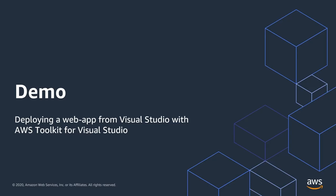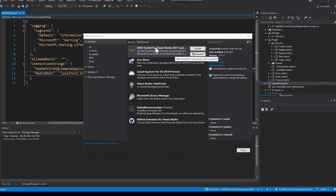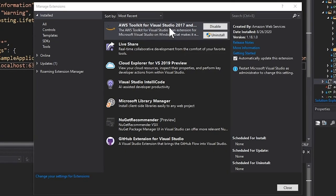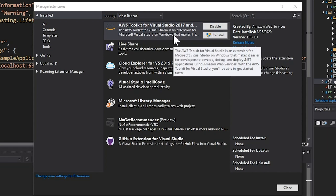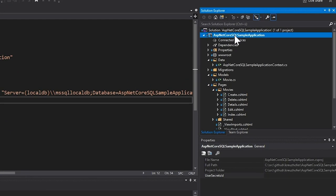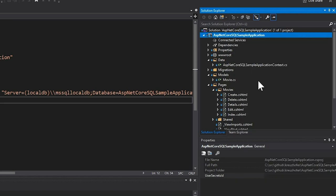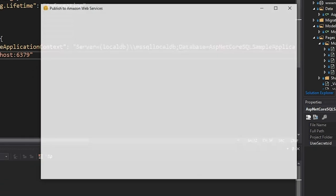Let's finally deploy the application to Elastic Beanstalk. This final step is really super convenient if you have the AWS Toolkit for Visual Studio extension installed. You will find it in the extensions marketplace of Visual Studio. Once you have it set up with your AWS credentials, you can go to the Solution Explorer, right-click on your application project and select Publish to AWS Elastic Beanstalk.